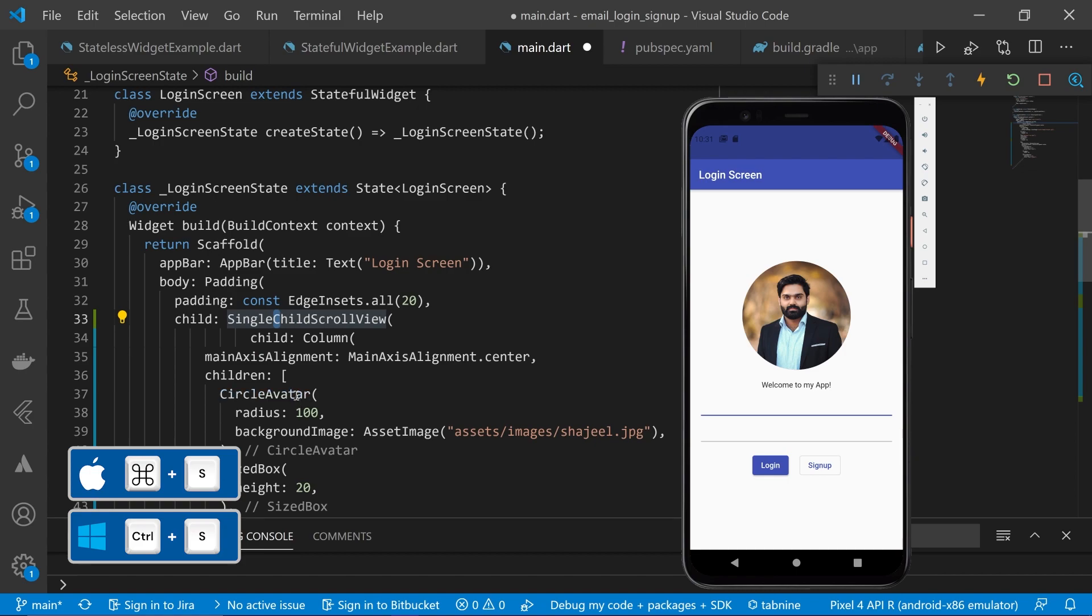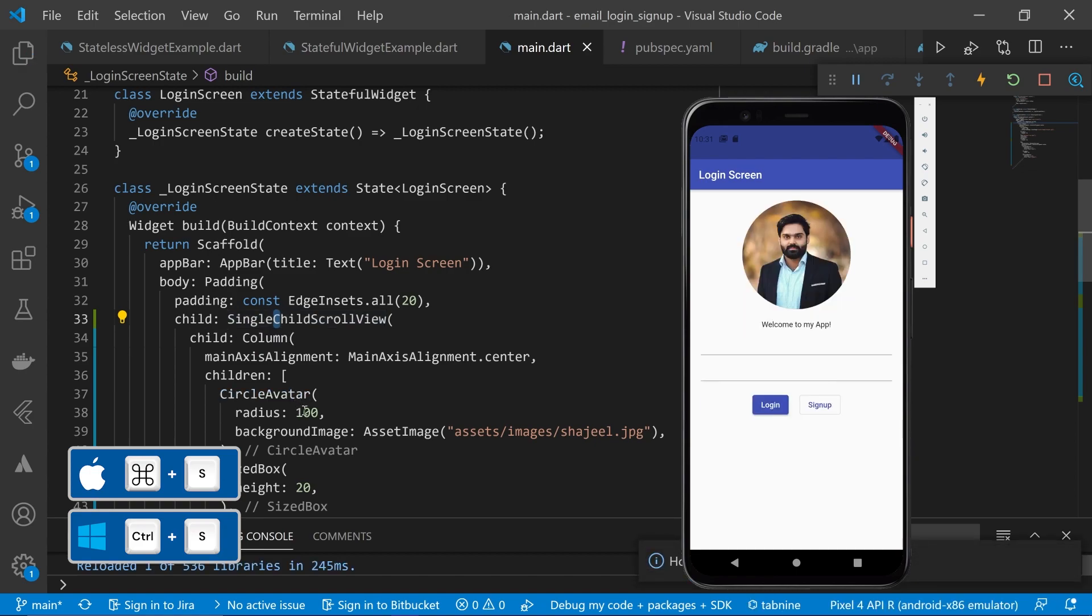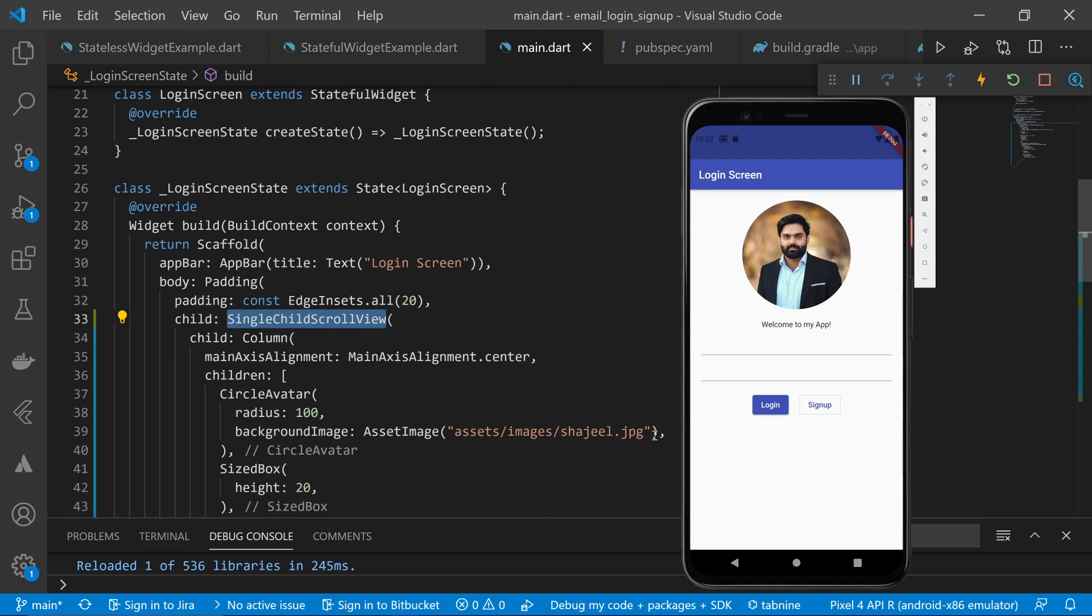Now, I will control S this. As soon as I press the control plus S button from my keyboard, you can see that our changes are reflected on the phone. Now, one problem I see here is that our widgets are not center aligned.